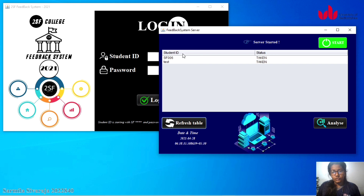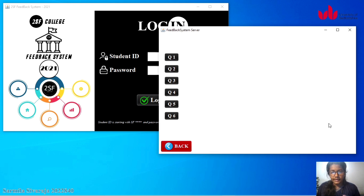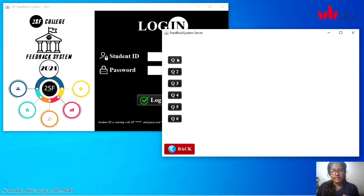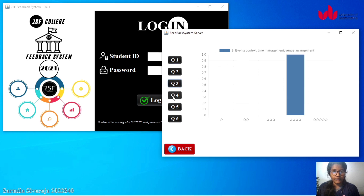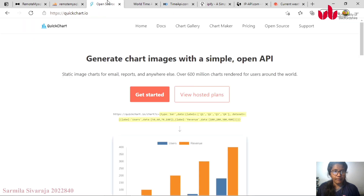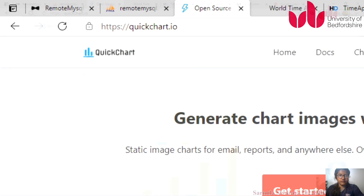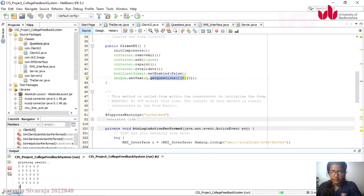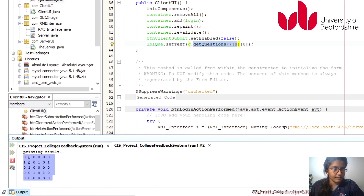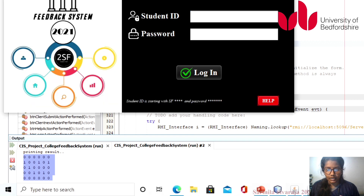On the server side, clicking the Refresh Table button displays SF006 as having completed the feedback with a status of complete. The Analyze button provides an analysis question by question. For question one, it displays how many students gave feedback and what the feedback level was. The x-axis shows the chart categories and the y-axis shows the number of students. Currently one student gave two stars for this question. I am using QuickChart — a web API — to generate this chart.